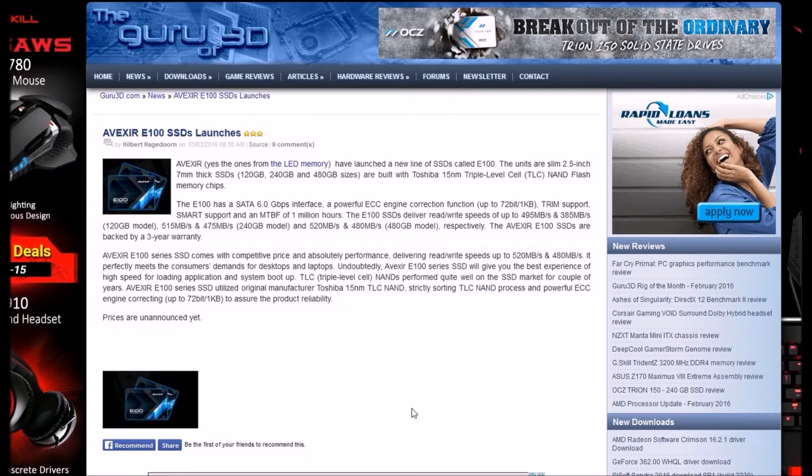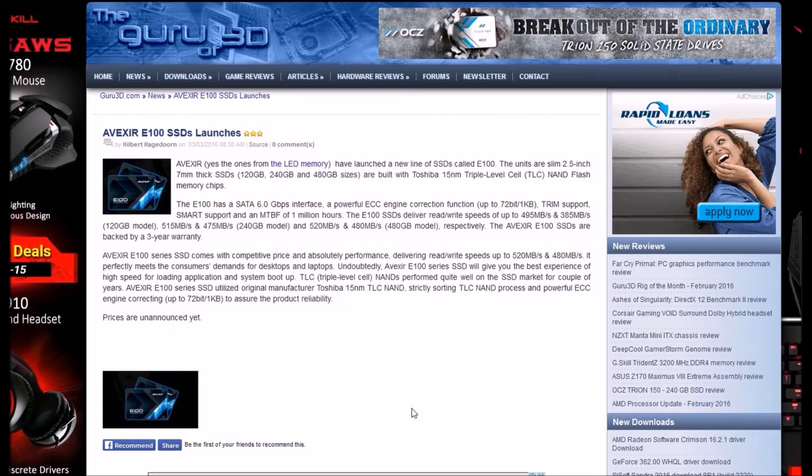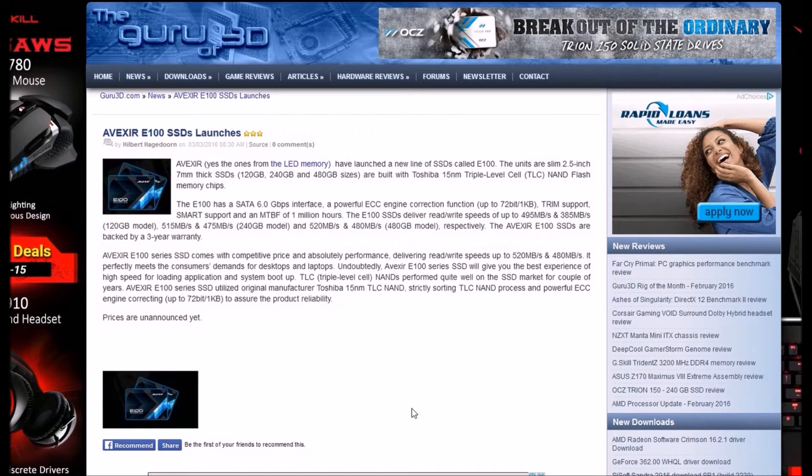The E100 has a SATA 6GB per second interface, powerful ECC error correction function, TRIM support, SMART support, and MTBF of 1 million hours.